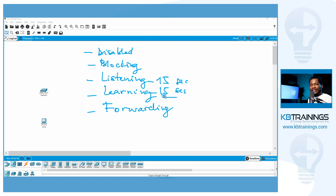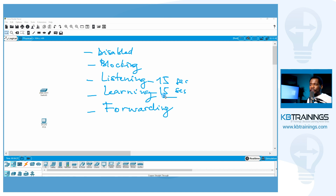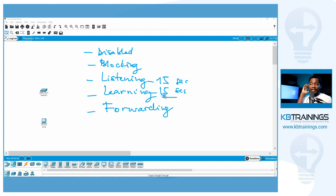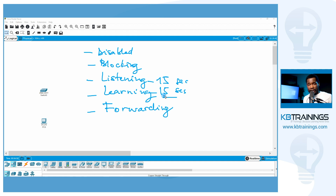So that's about 30 seconds wasted going through all these different states. This is how it should normally work because the purpose of these states is to avoid a loop. The switch listens to BPDUs and decides if a specific port should pass traffic or not — if passing traffic could create a loop, the switch blocks that port. If there's no potential loop, it allows the port to forward traffic.